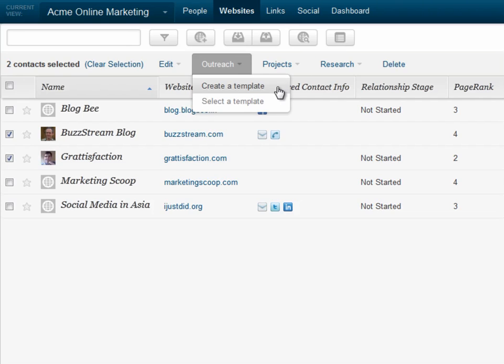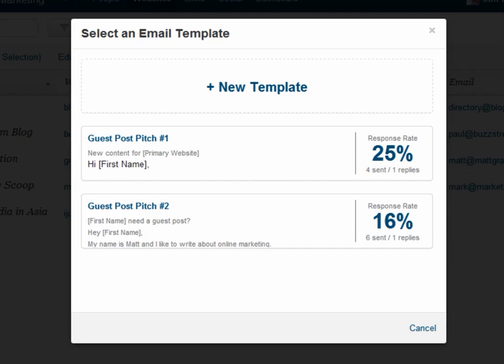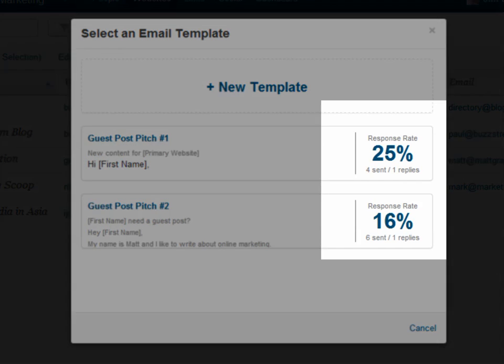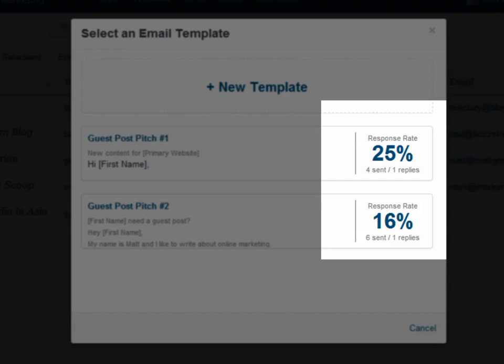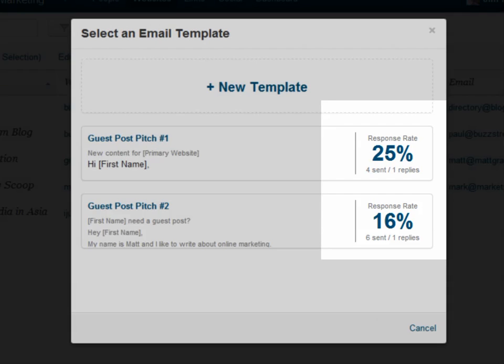I can create a new template, or select an existing one. For this outreach effort, I'm going to use an existing template. Notice the response percent shown on the right hand side of each template. Buzzstream automatically tracks response rate by template, so I can always use the most effective message.